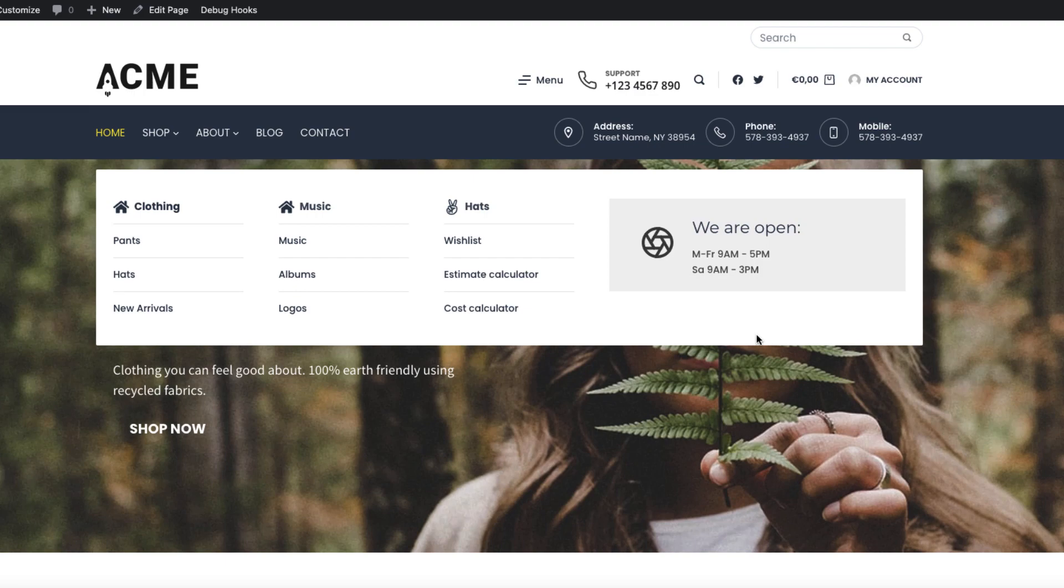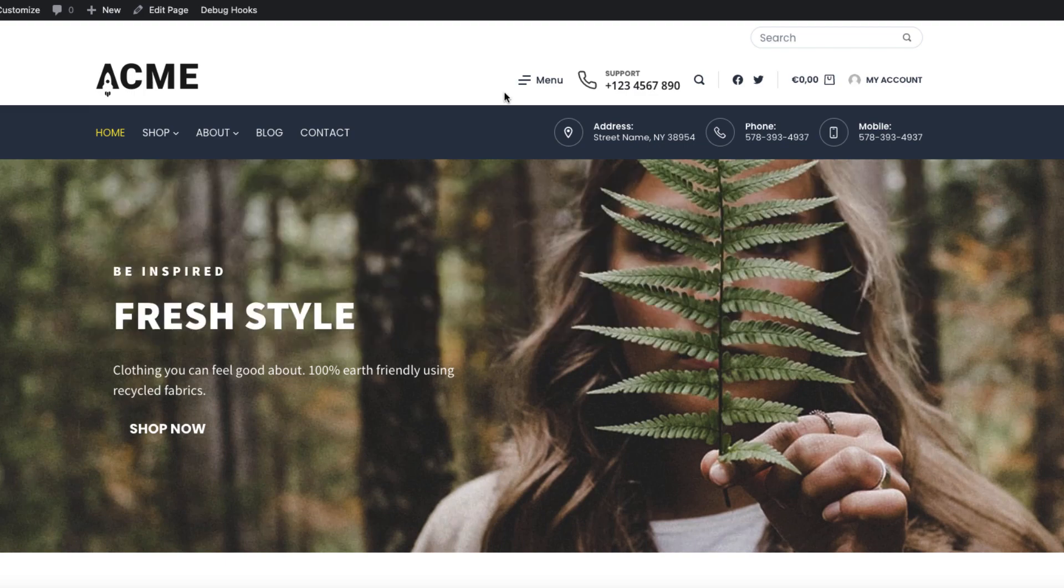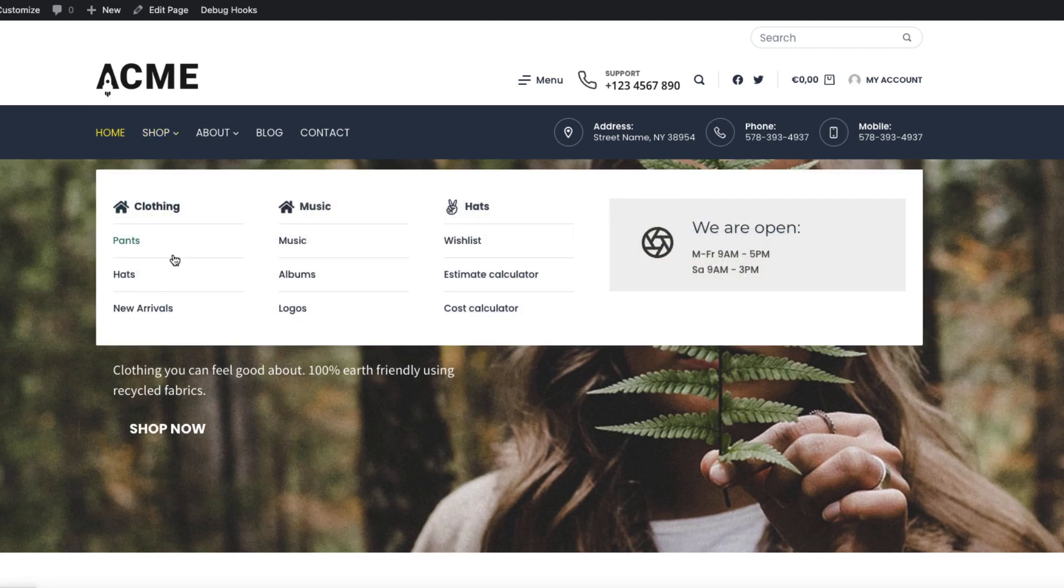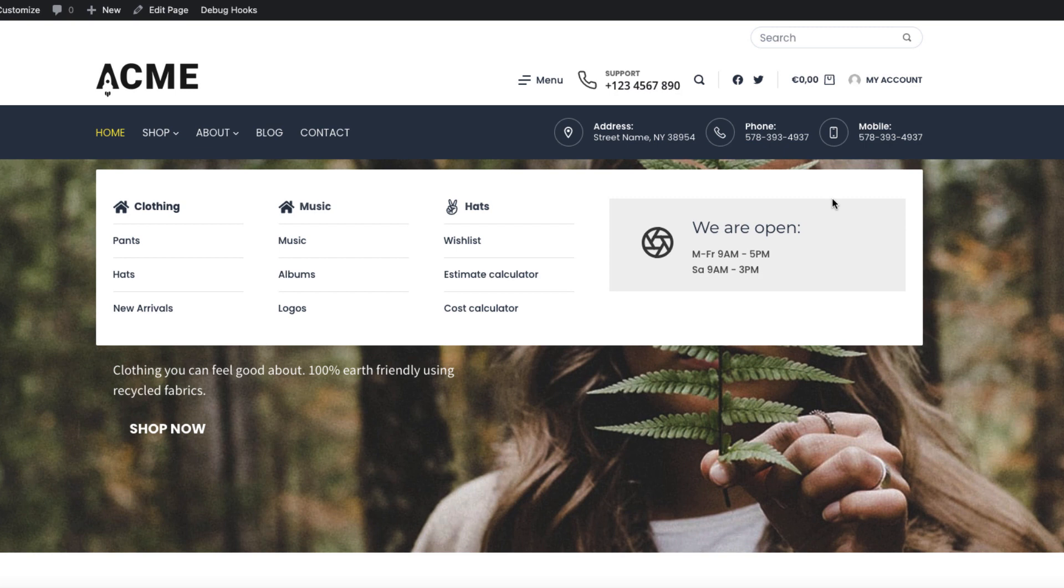What you see here is a Bloxy Mega Menu with three columns with icons and a content block in the fourth column. If you're curious how I did that and want to learn how to do it yourself, then jump in because in this tutorial I'm going to show you how to do that.